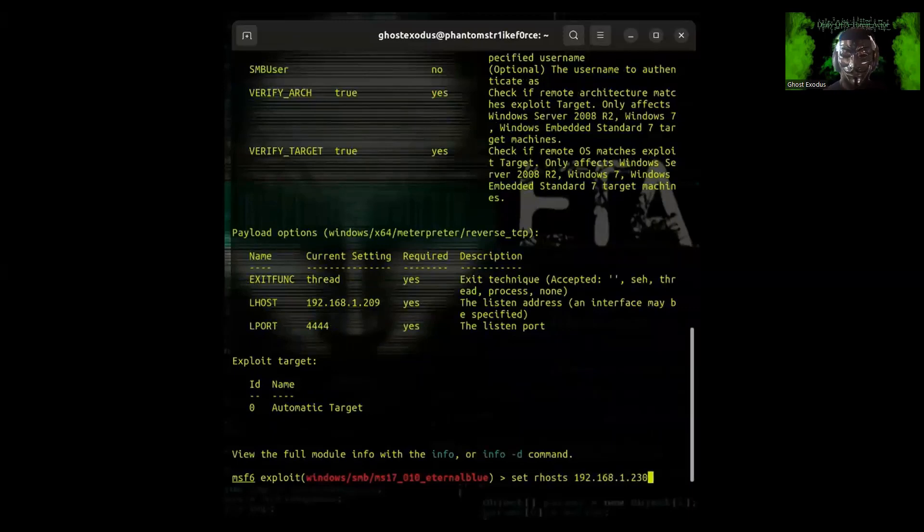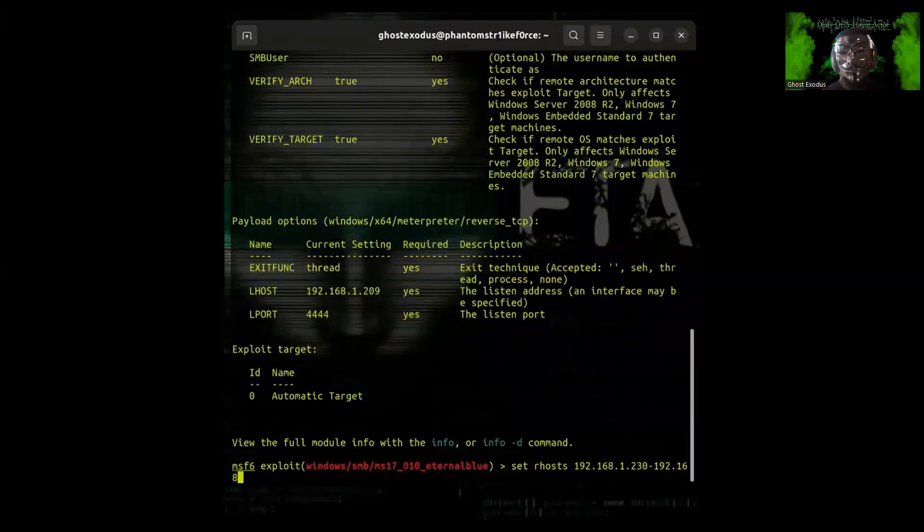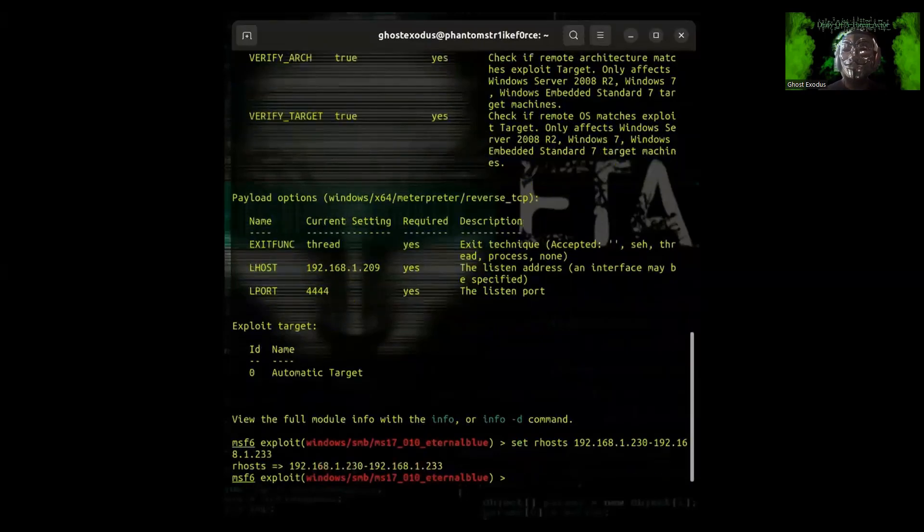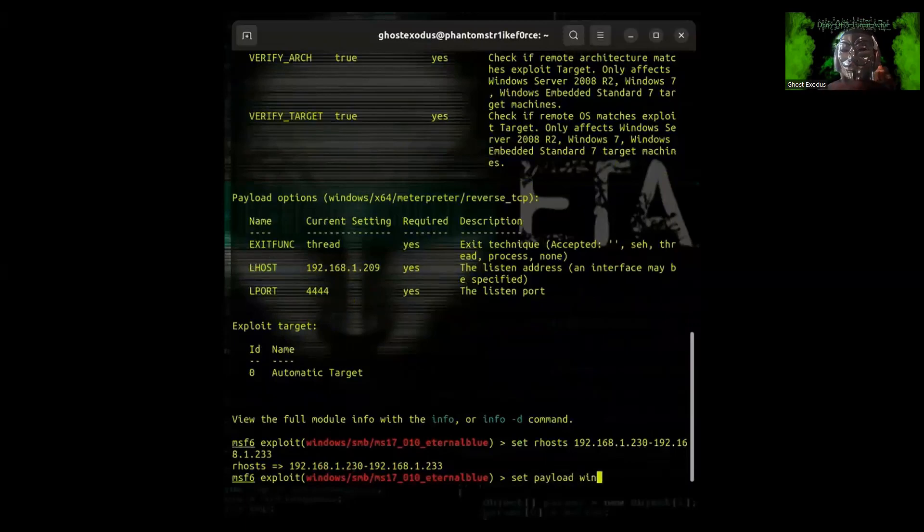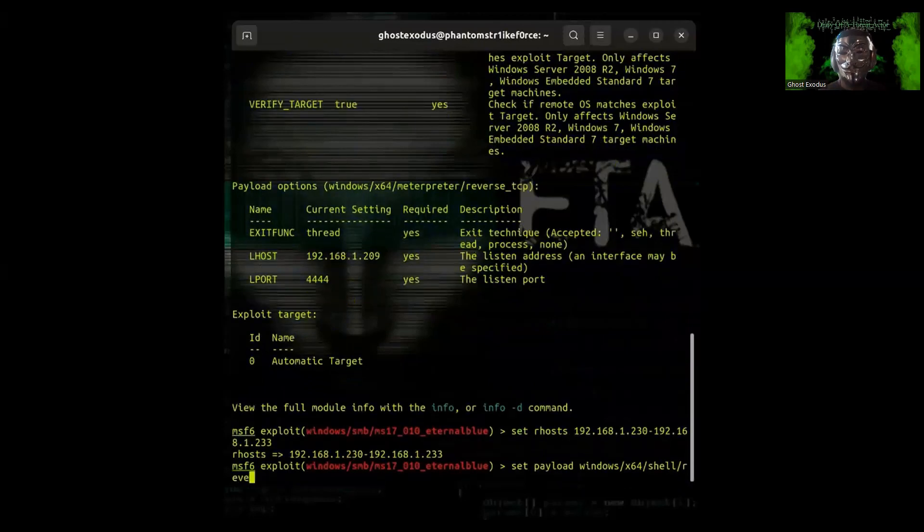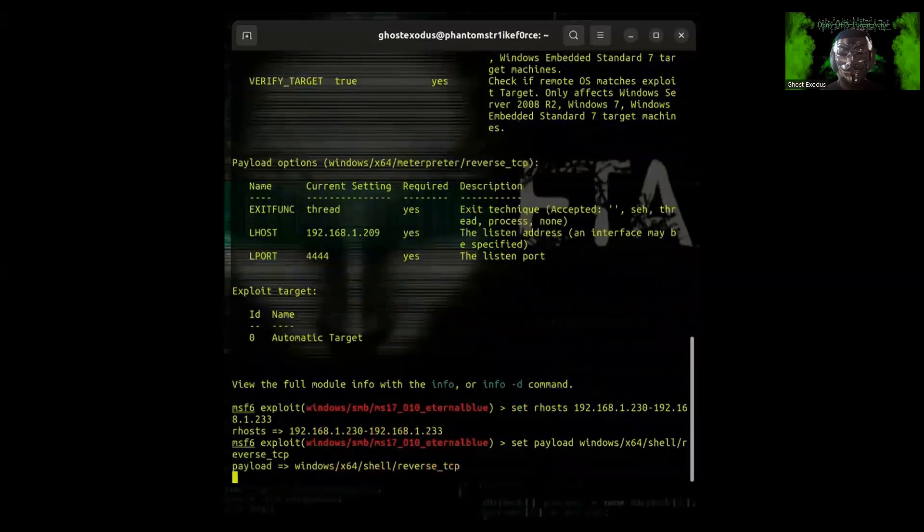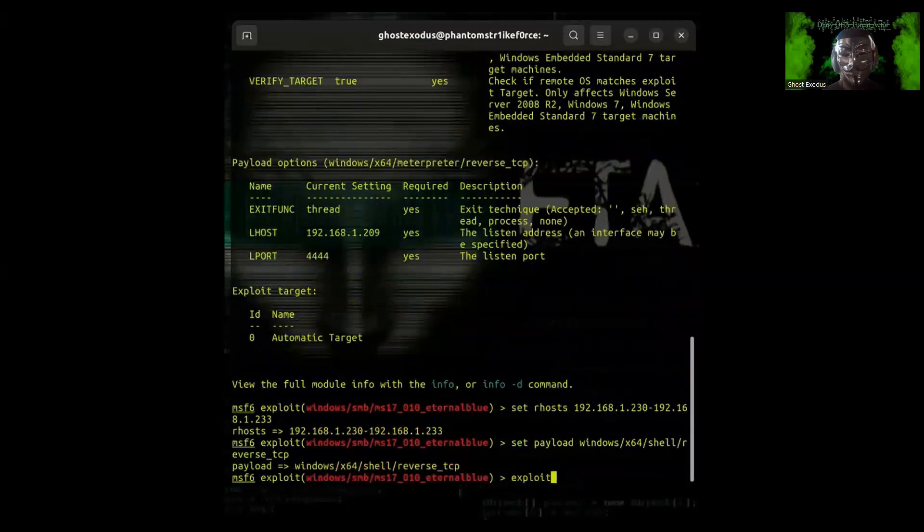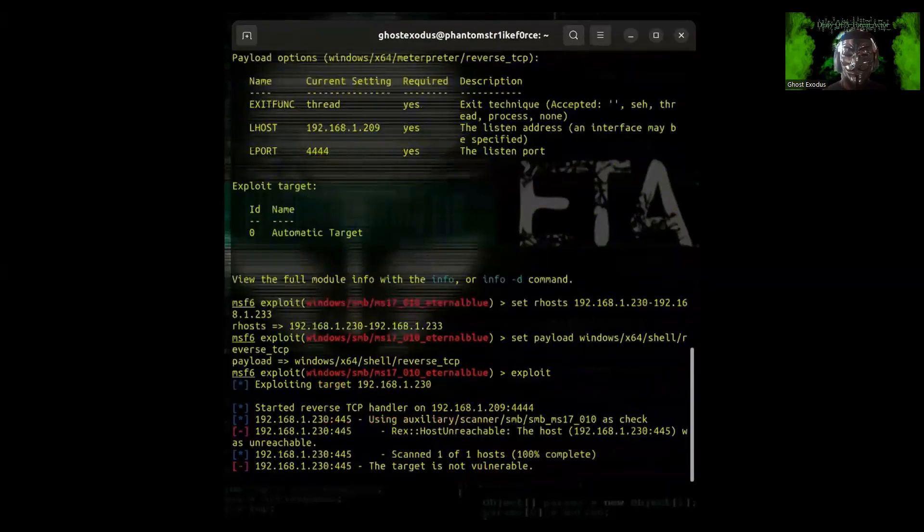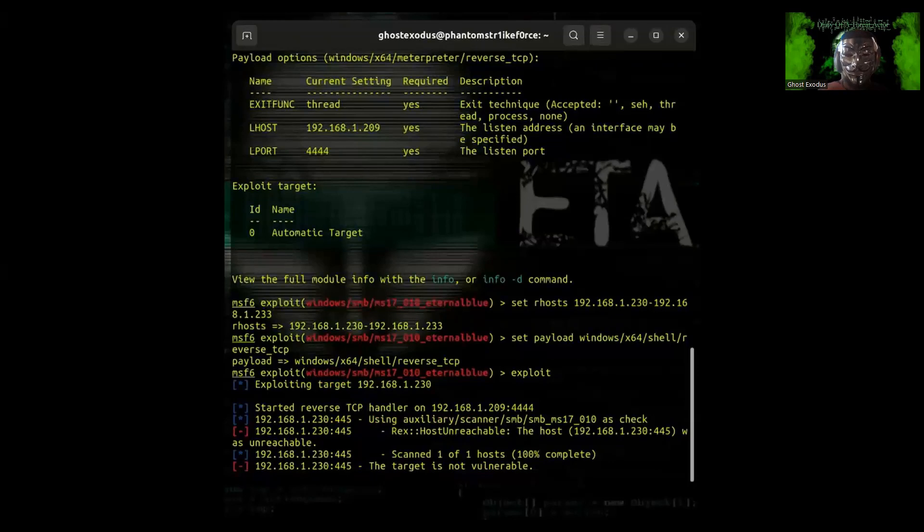Follow the syntax that I'm showing below. I'm setting in an IP range as an example to show how it can actually detect vulnerable systems in an IP range. After setting the remote host to the IP range and setting the payload, you hit exploit.